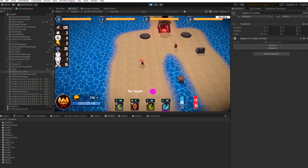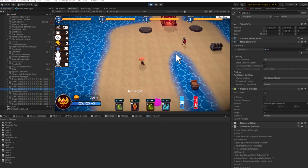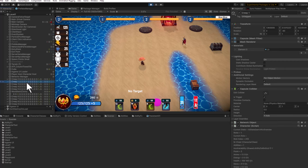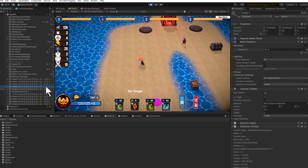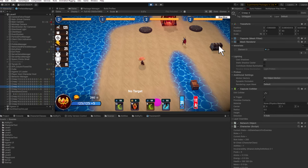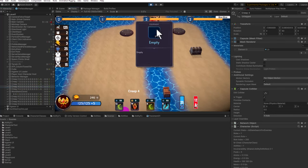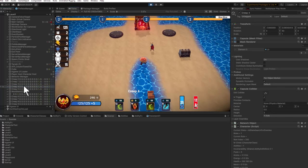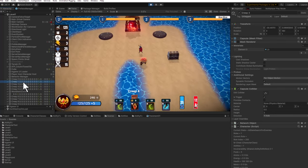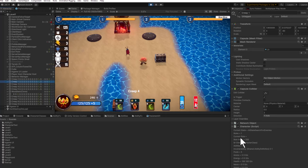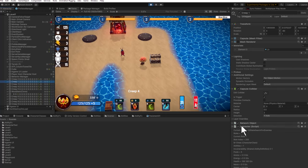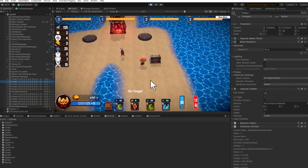Let's dive into the actual prefab structure and then the code. First off, in this game just about everything is a character—that includes all of the creeps, the treasure chest you can go loot, and the towers. If I click on any of these you'll see that they're all characters.